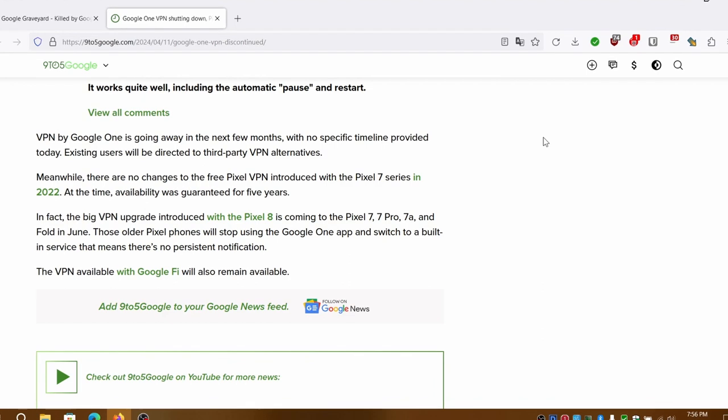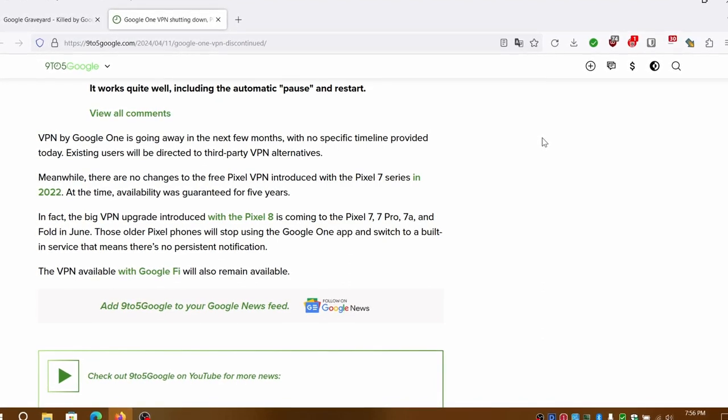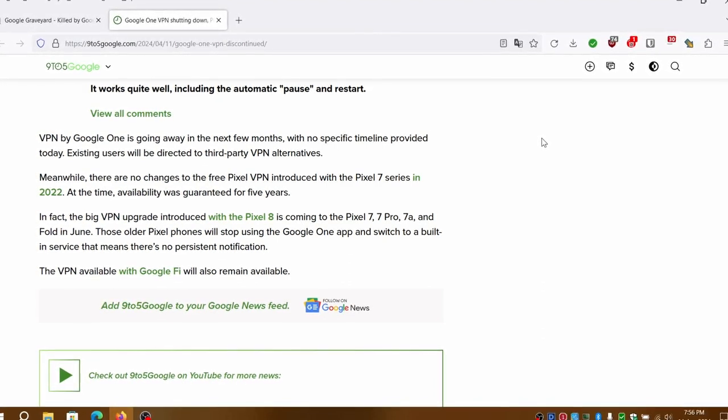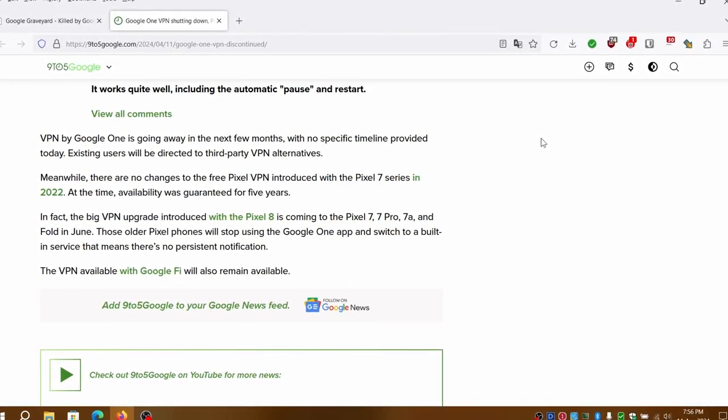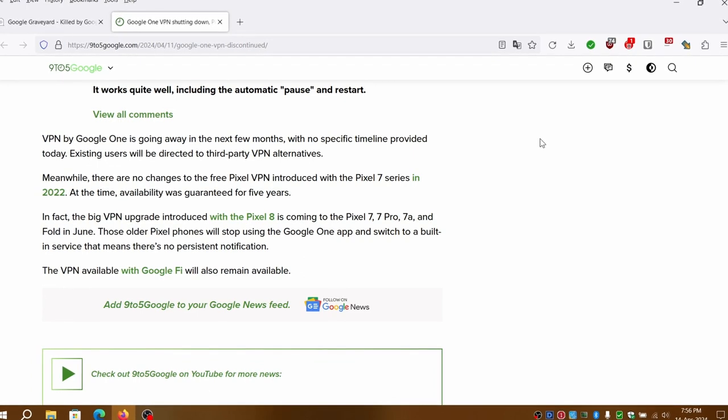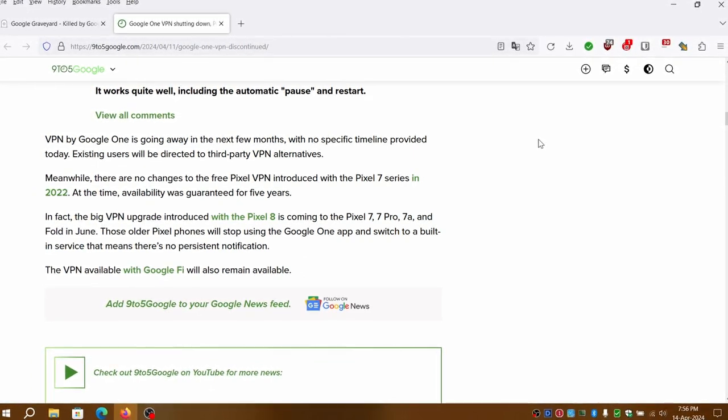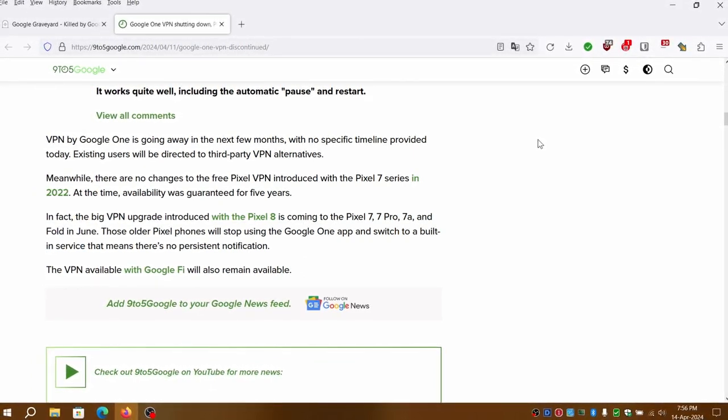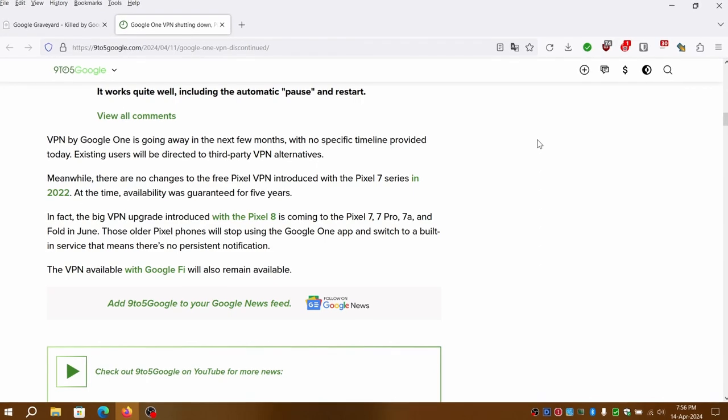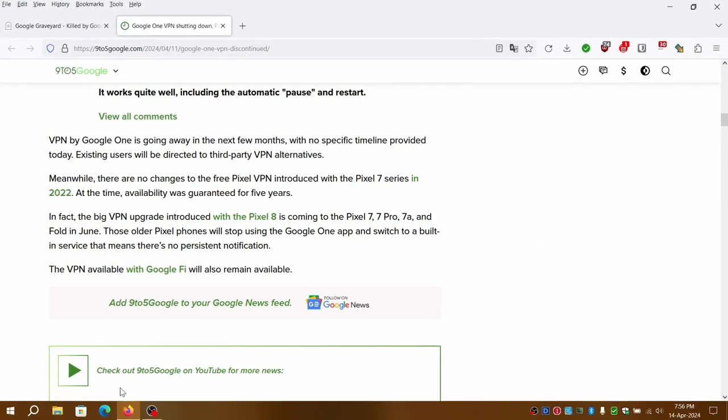We truly appreciate your support and the entire community's continued engagement.